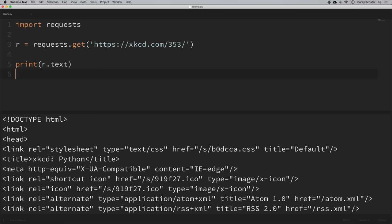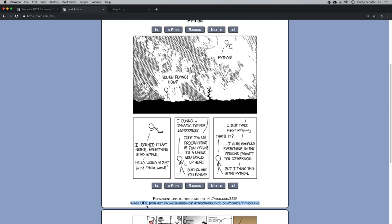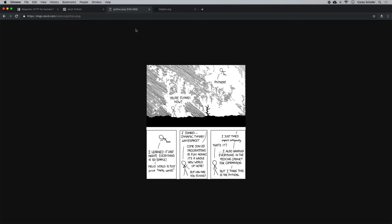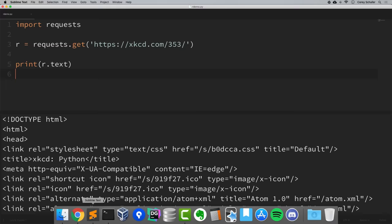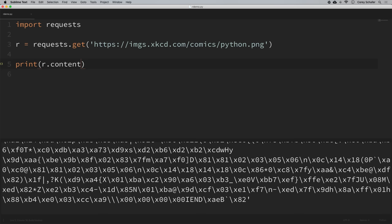Now let's say you wanted to download an image. For that you'd want to use content, which gives you the content of the response in bytes. If we go back to the webpage in the browser, at the bottom of the comic we can see an image URL. Let me copy that and paste it into a new tab — we can see it's just the image of the comic. Let's download this using Python by copying the image URL and using it in our requests.get() call. If we were to print r.content, that prints out the bytes from the image.